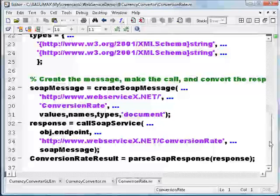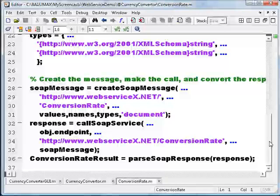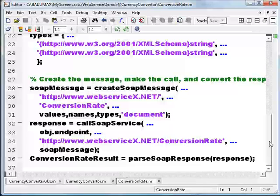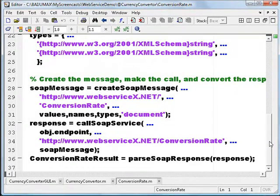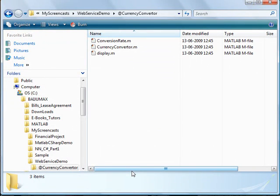So if your web service has, say, three methods, three equivalent .m files will be created. For example, method one, method two, and method three — the equivalent MATLAB proxy files will be method1.m, method2.m, and method3.m. Those things are automatically taken care of by MATLAB. Now let's use this particular proxy to make the actual web service calls.